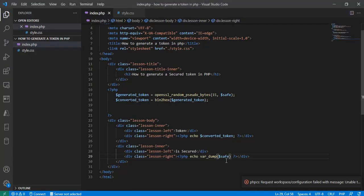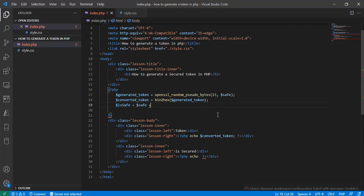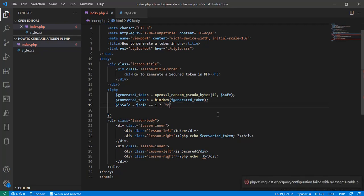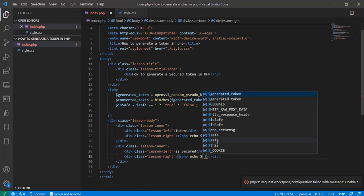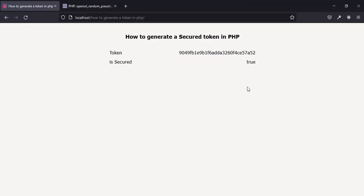Let me delete the var_dump and create a variable called is_safe. Then I'll output 'safe' if is_safe equals 1, or 'false' otherwise. If I reload, you can see the token strings are changing every time.